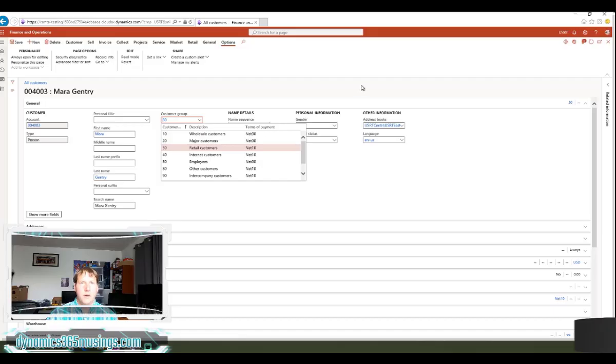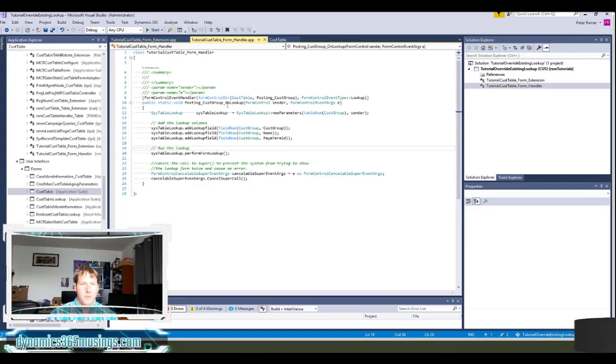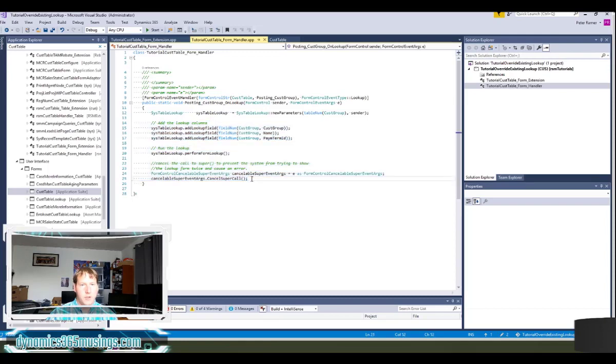The next thing we need to do is implement the same functionality using chain of command. Again, you only need to do one or the other, but some people may prefer to use one method versus the other. So first thing we need to do is actually comment out our form handler code to make sure that it doesn't run and give us a false positive of our chain of command working.